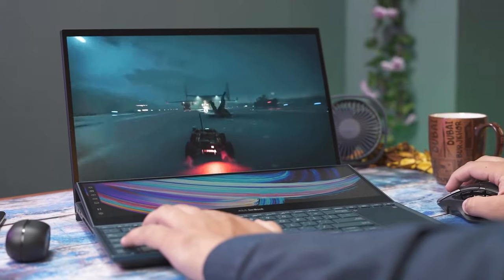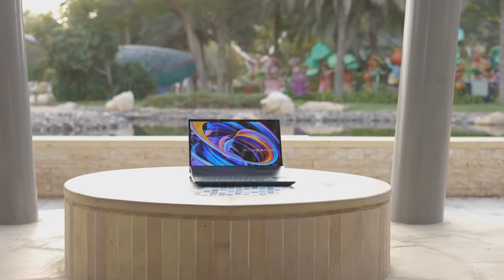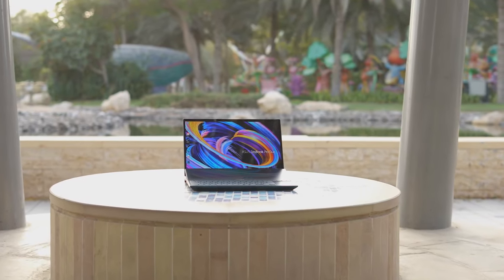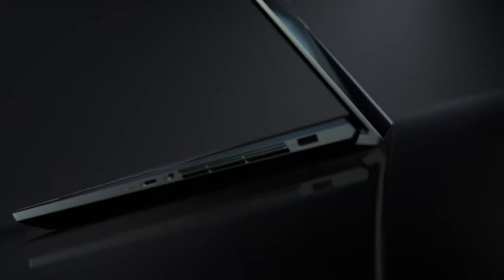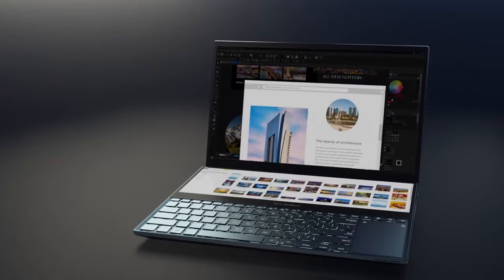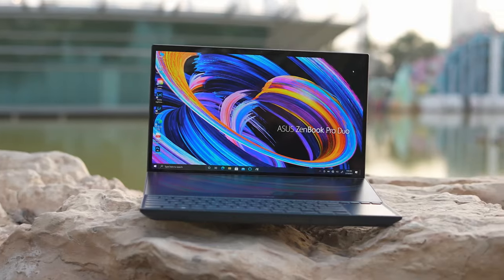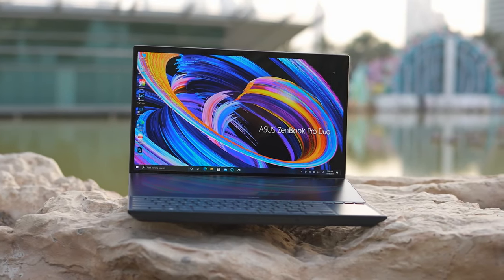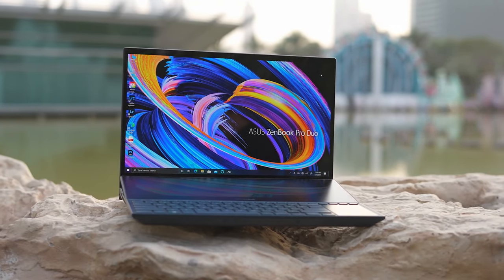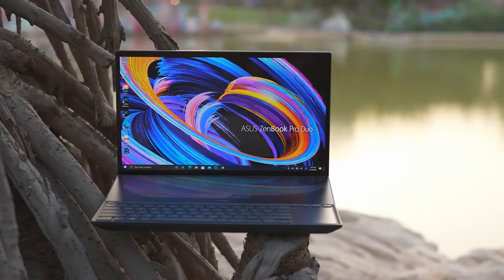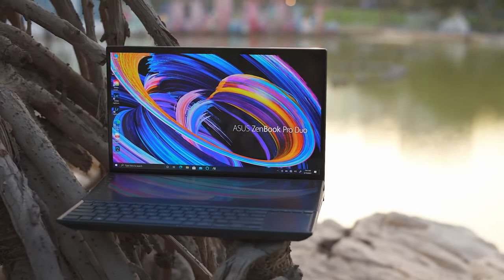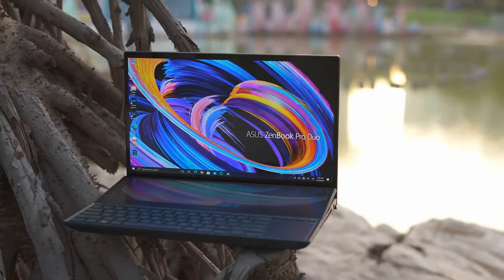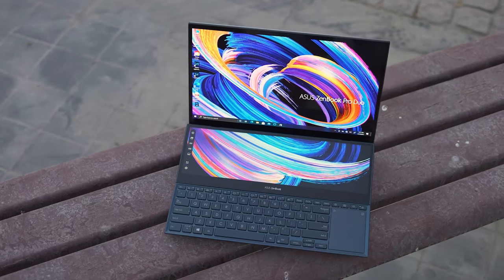First, the laptop is built out of aluminum and feels extremely sturdy. Thankfully, the lid opens easily with a single hand. This is particularly impressive as there is a double set of hinges. Above the glass protected display, you will see an HD web camera with an IR face recognition sensor, enabling Windows Hello functionality.